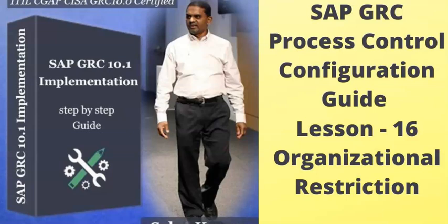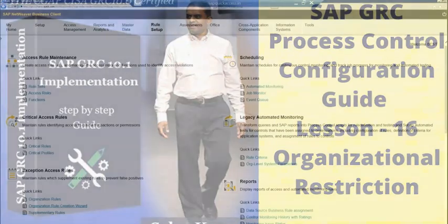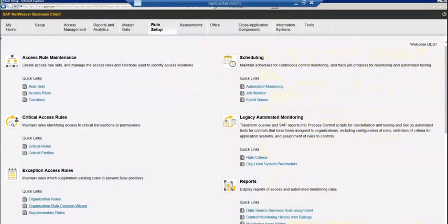In this video we are going to look at organizational restrictions — how do we apply organizational restrictions like plan and company code. There are four different elements which SAP provides to restrict the organization. Let's see how we do that.